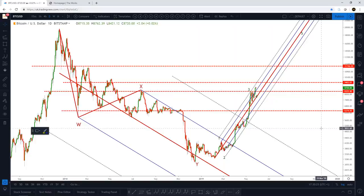Hey guys, this is Wave618. It is the 29th of May 2019 and it's just gone half past five in the evening BST. In today's video, we're going to do an update on Bitcoin.